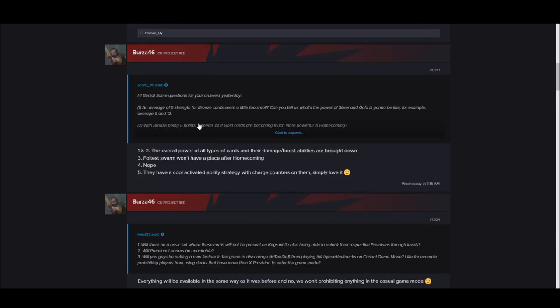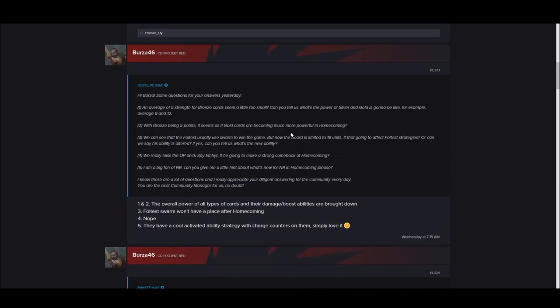Hi Burza, there's some questions for you. An average strength of five for bronze card seems a little too small. Can you tell us what the power of silver and gold is going to be? For example, average 9, 12? With bronze being five points, it seems as if golds are becoming much more powerful in Homecoming.